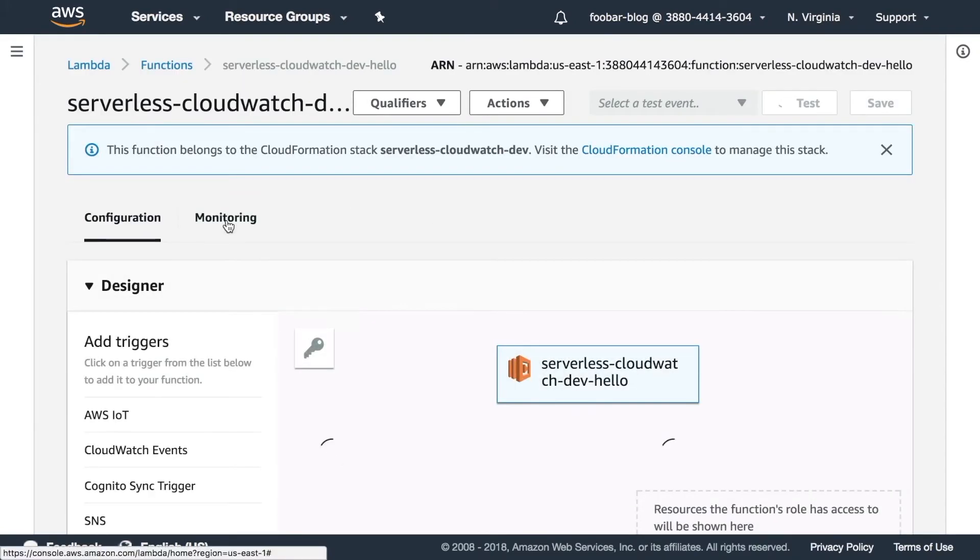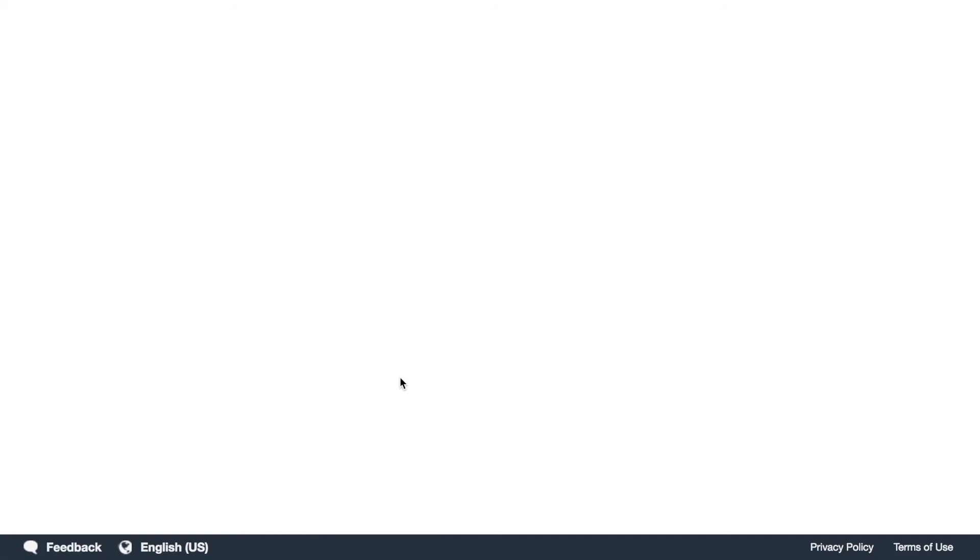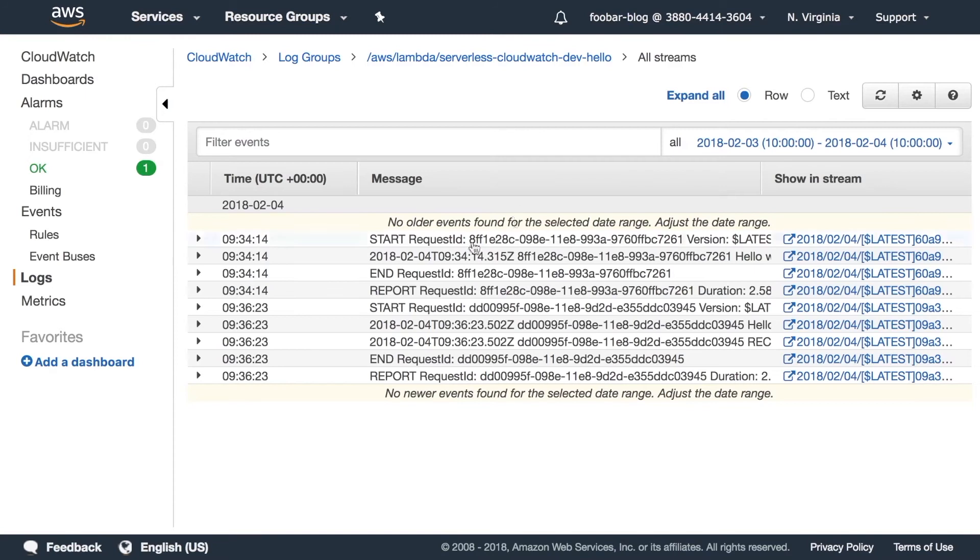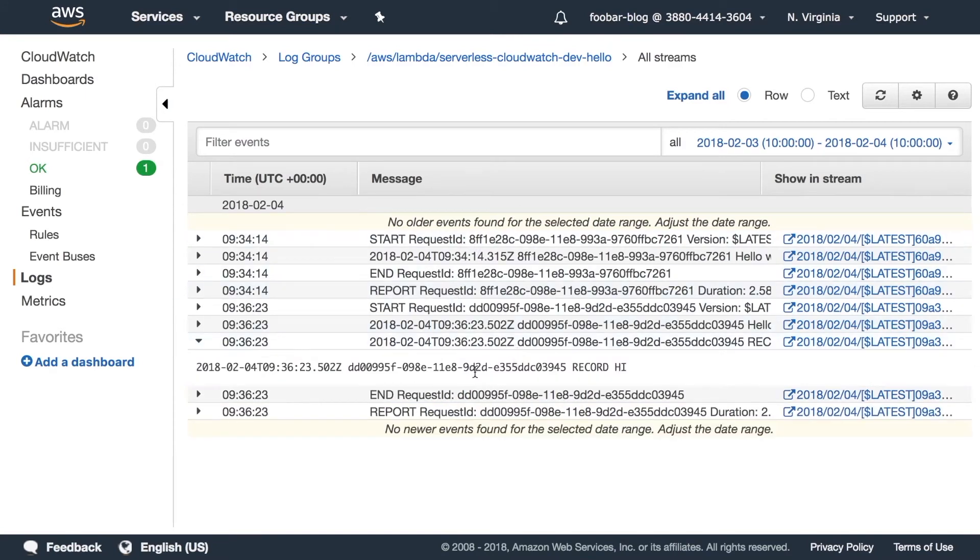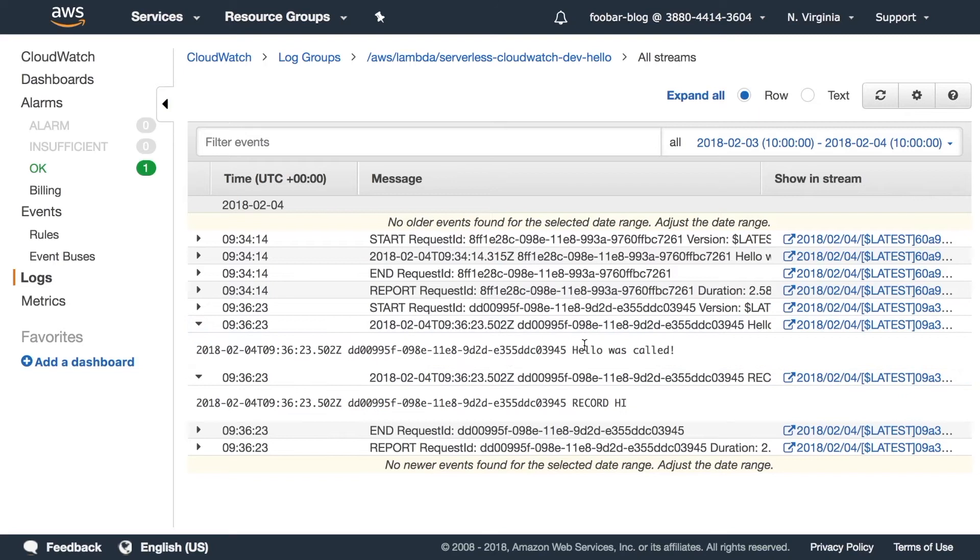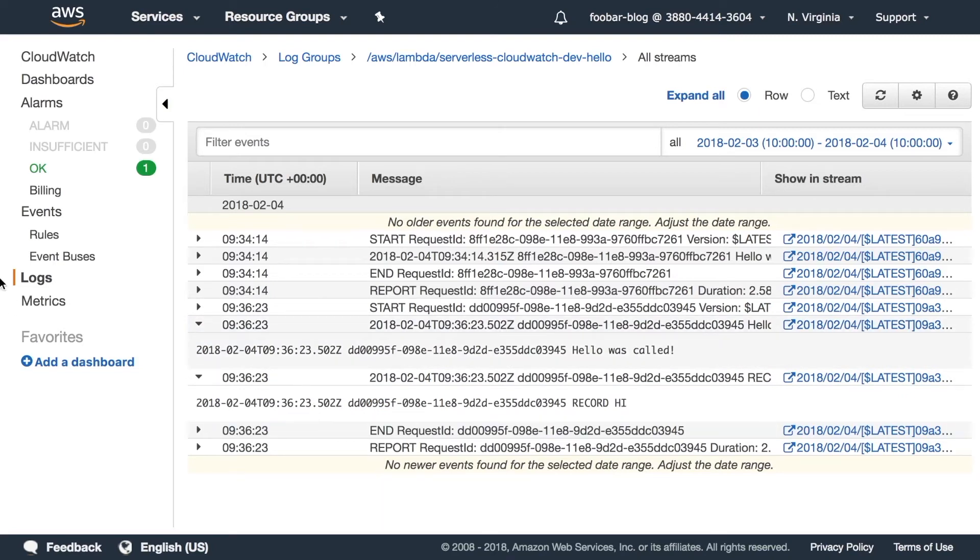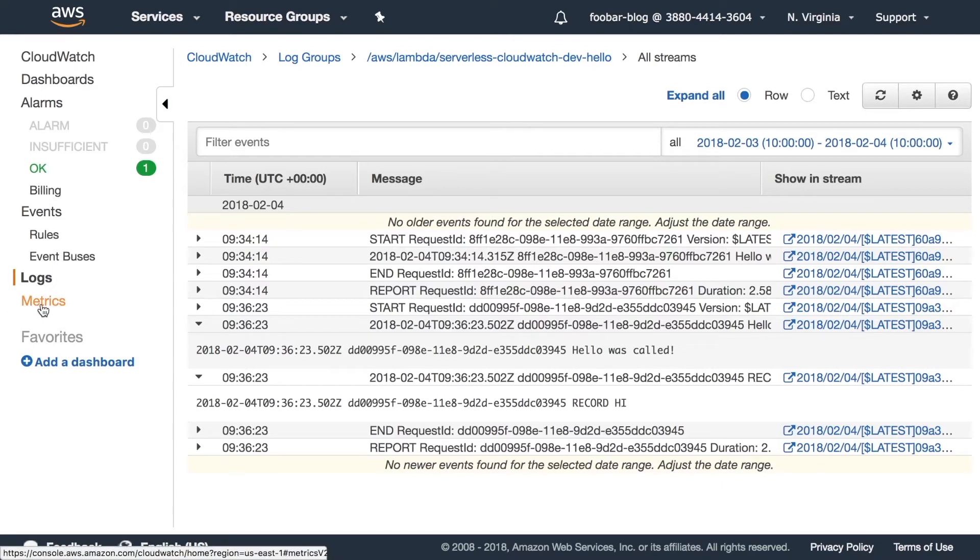Now we can go and see the logs from our lambda. Go to the monitoring - we can do exactly the same from CloudWatch but this is easier, at least for me, to find the exact log. And there you can see that there is record high has been logged and hello was called. Good, that's happening.